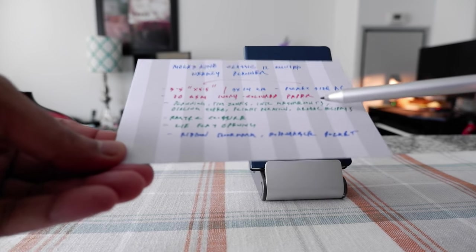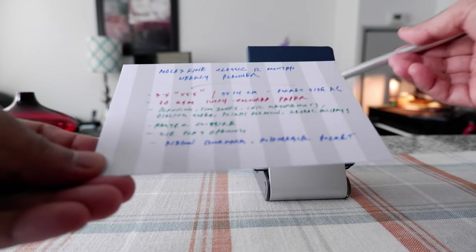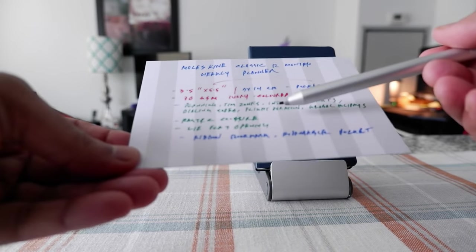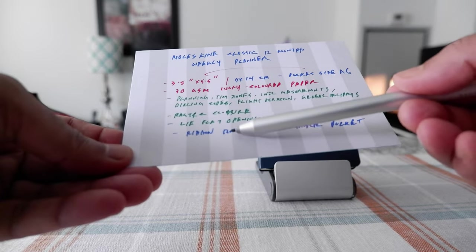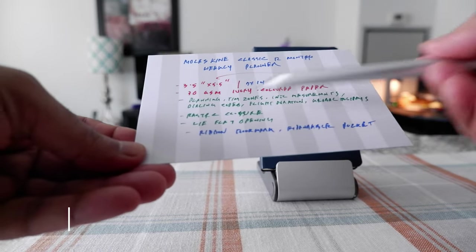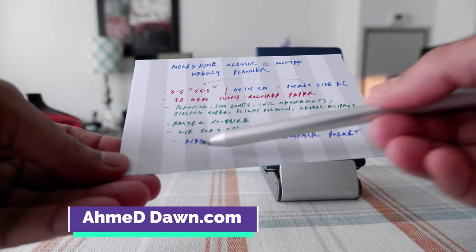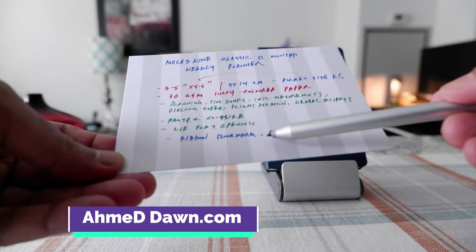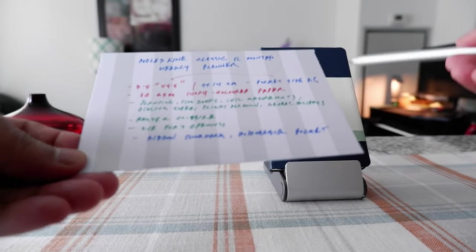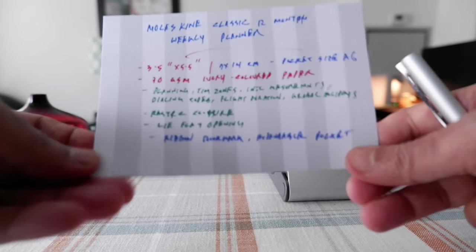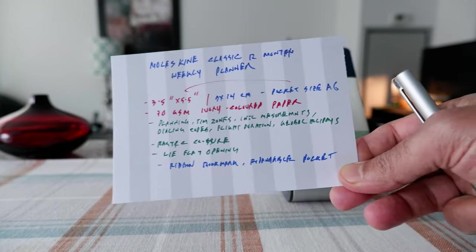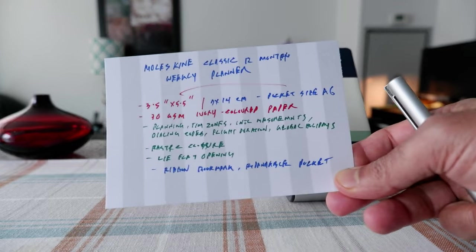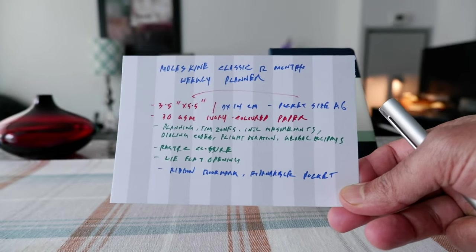The notebook comes with elastic closure and it should lie flat once you open it. It has a ribbon bookmark and expandable pocket inside. Here are the basic or important specs.